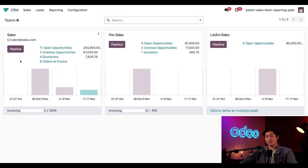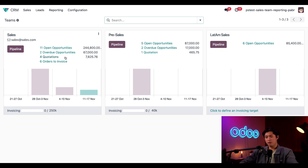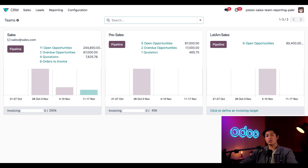At the top of the card we can see the sales team name as well as the email address associated with it. To the right we can see the number of open opportunities, number of overdue opportunities, how many quotations are associated with this team, as well as the amount of orders to invoice. Depending on your pipeline, other useful metrics such as the amount of abandoned cards to recover will also appear here. Next to each of these metrics is the relevant expected revenue.